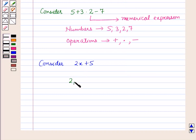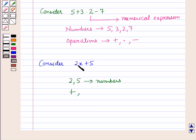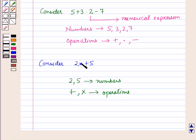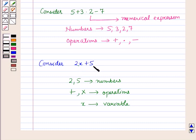This expression contains the numbers 2 and 5, and it contains the operations of addition and multiplication. It also contains an unknown variable x. Since this expression contains numbers, operations, and a variable, it is called an algebraic expression.